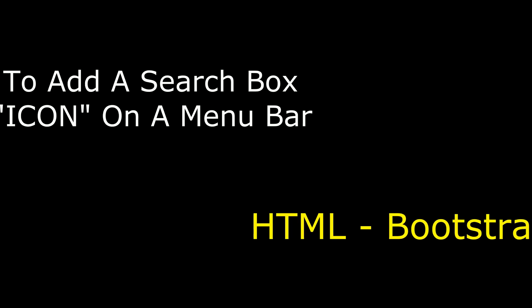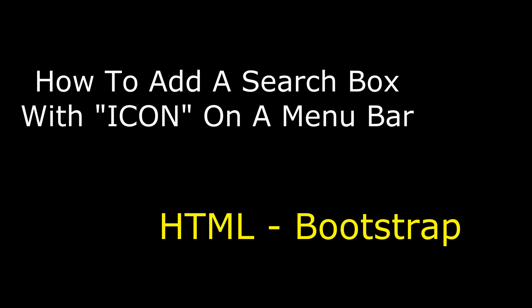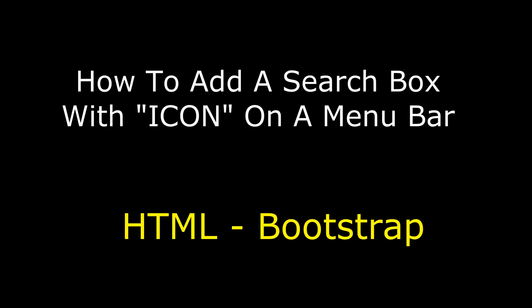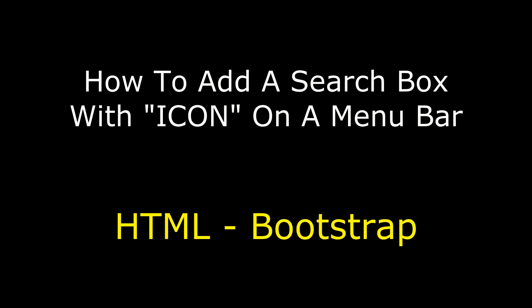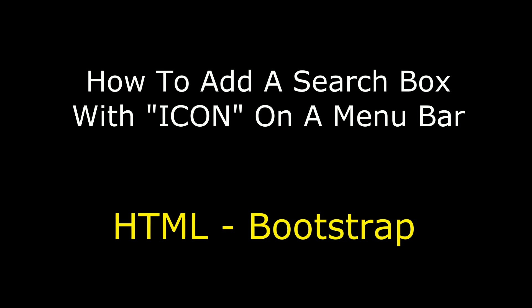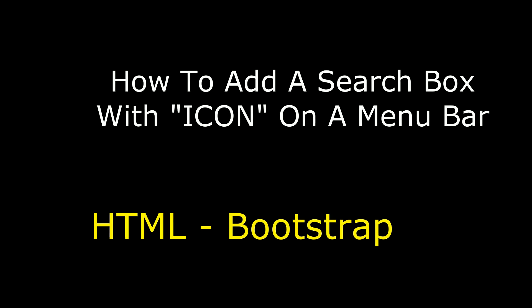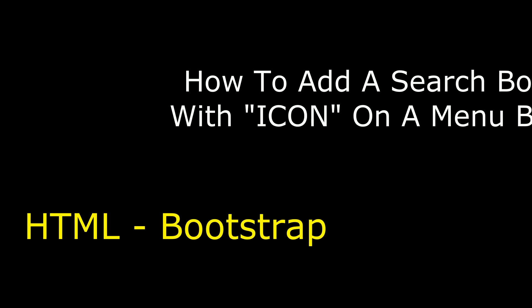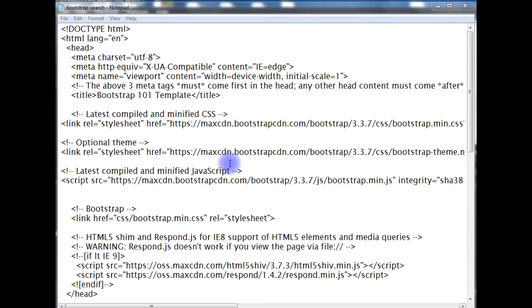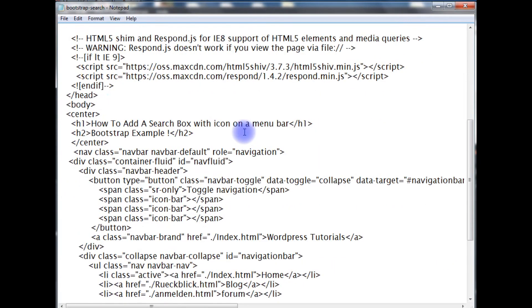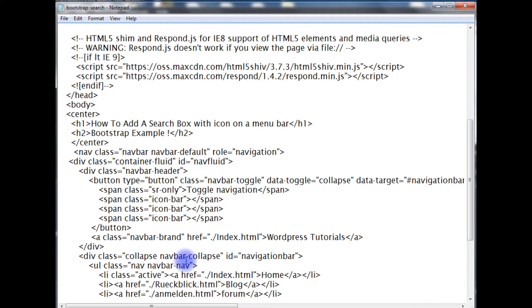Hello friends, welcome to my channel, this is Charan. In this video I will show you how to add a search box with icon on a menu bar using Bootstrap. Right now I'm on the notepad and this notepad contains a simple Bootstrap template. It also contains header tags h1 and h2 with a navigation menu bar.